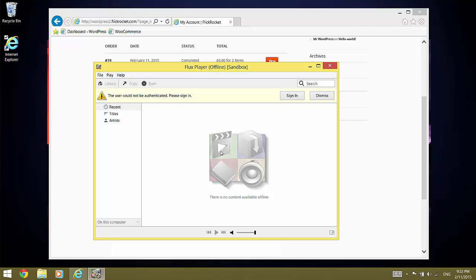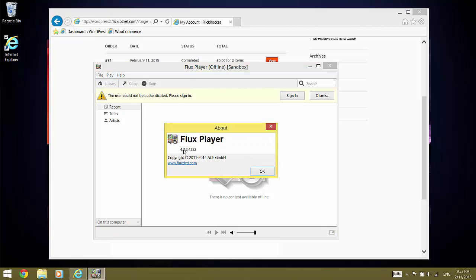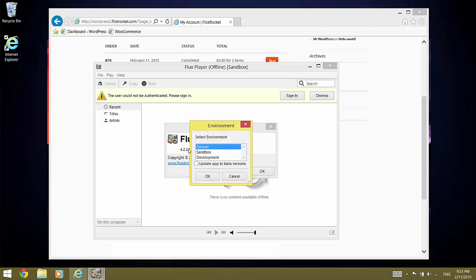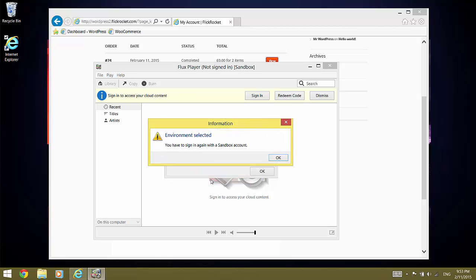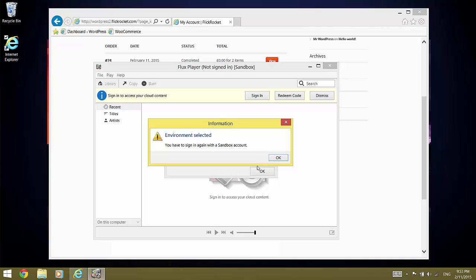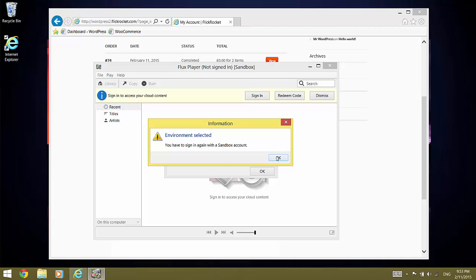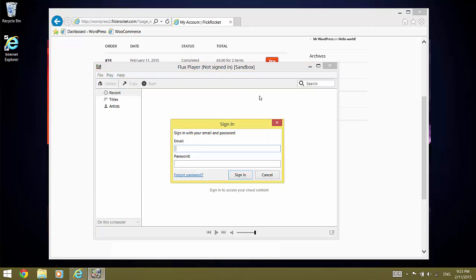So, to change this, we need to look at the version information of Flux Player and click eight times on version. This dialog comes up, in which you can select the sandbox environment. And now, Flux Player is configured to use the sandbox environment. And we can log in with the email and password we used for the order.